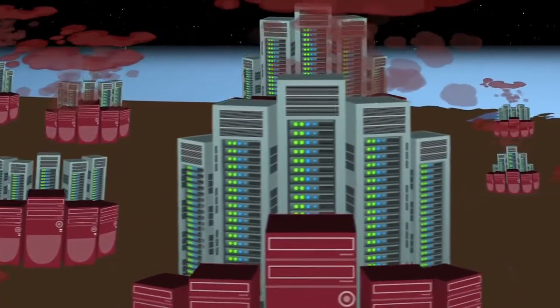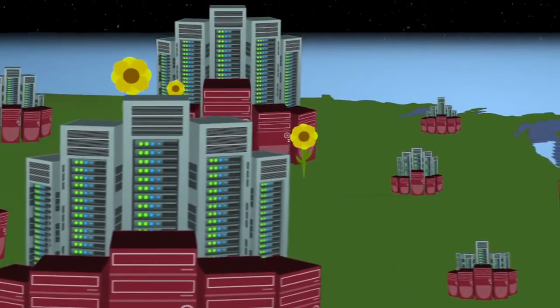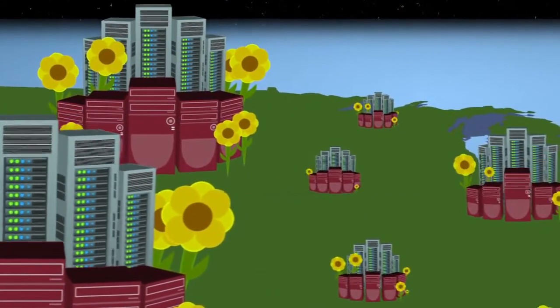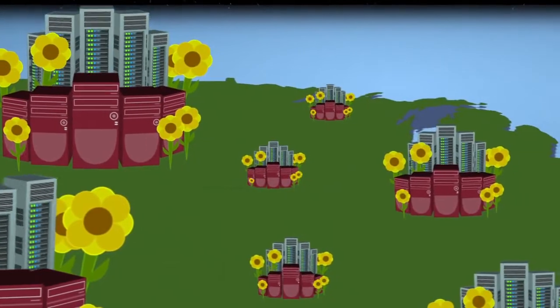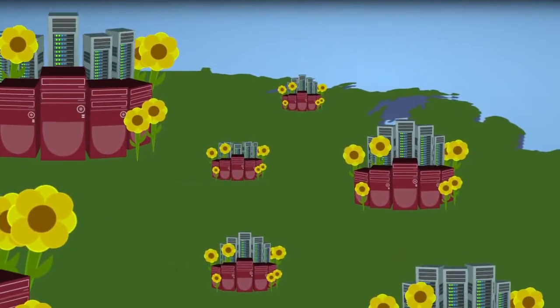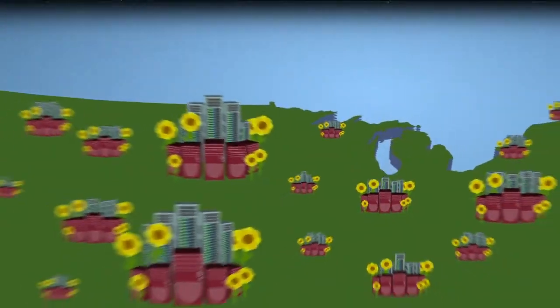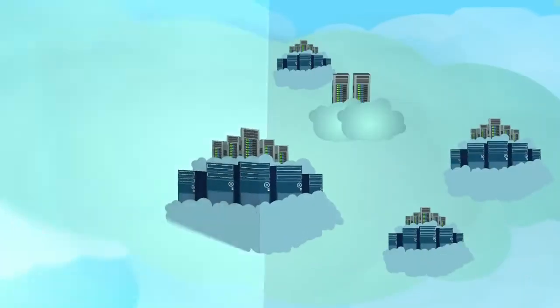Cloud computing can be viewed as the green computing option as it promotes sustainability and has a much smaller carbon footprint by limiting duplicated efforts and utilizing computing power more efficiently.